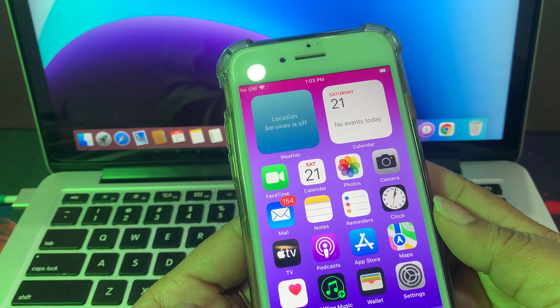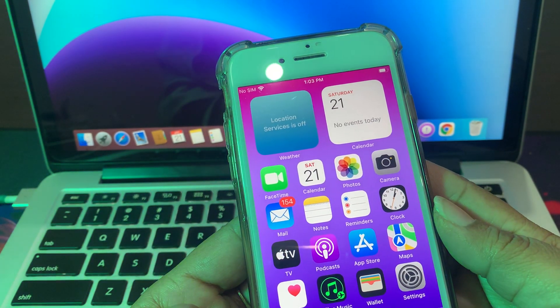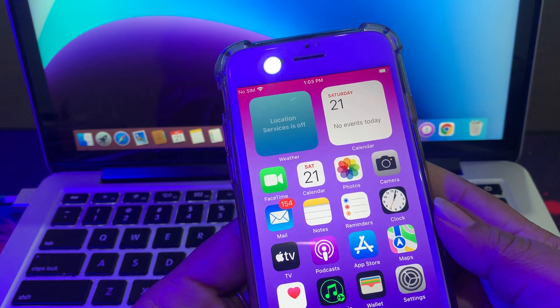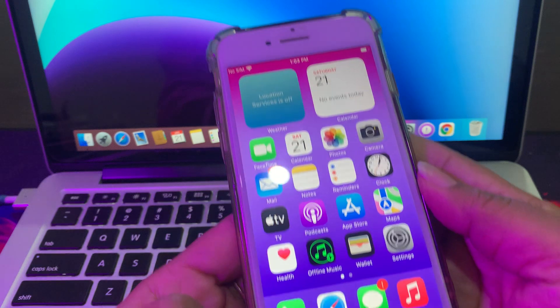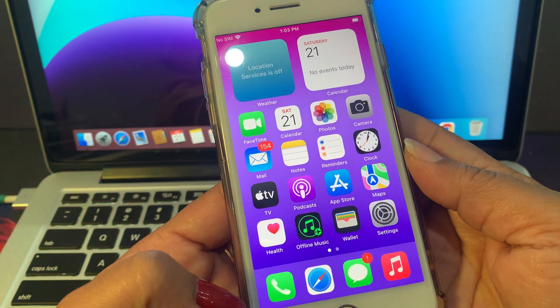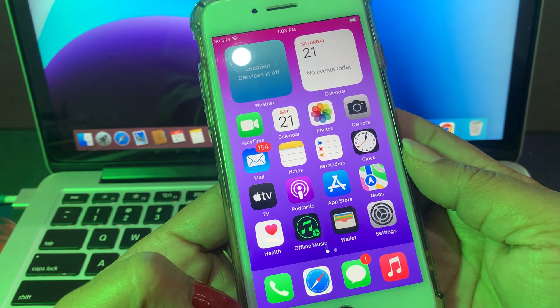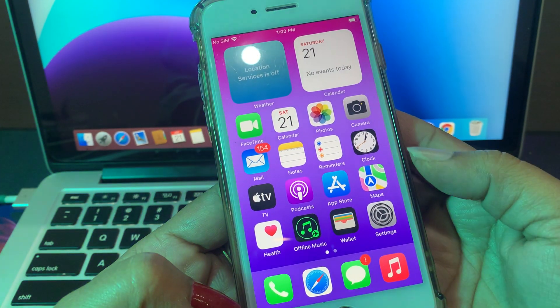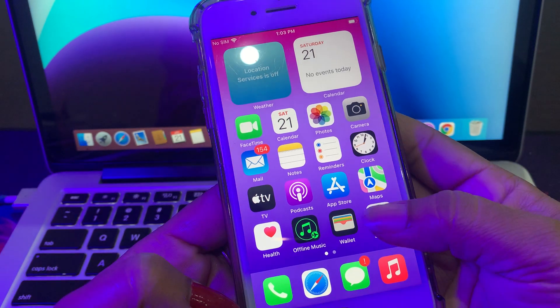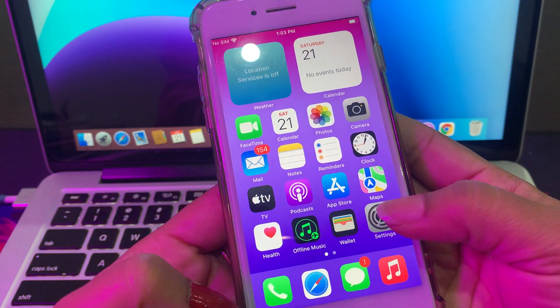Hello everyone, welcome back to another video. Today I'm going to show you how to change country and region in your iPhone and iPad. Let's get started without wasting any time. First of all, open Settings.